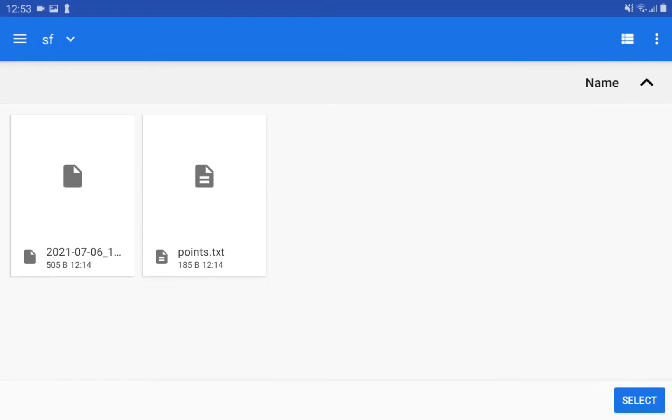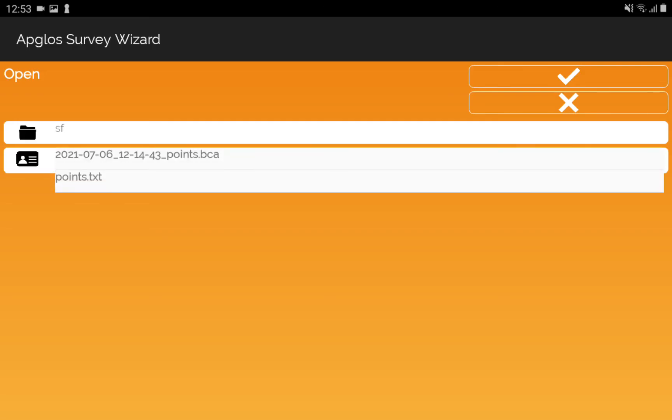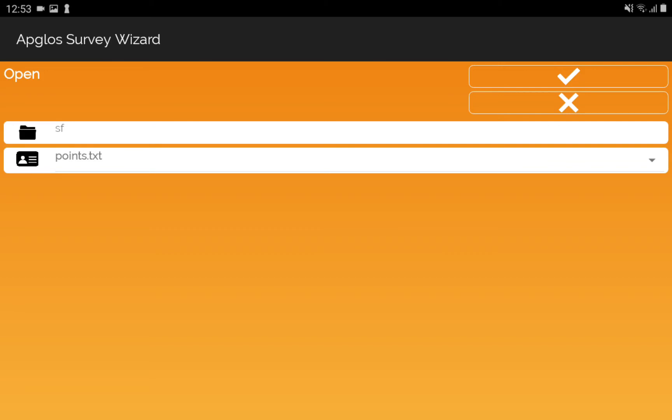And then we select the folder again. For this example, I will choose the same .txt file and click OK.